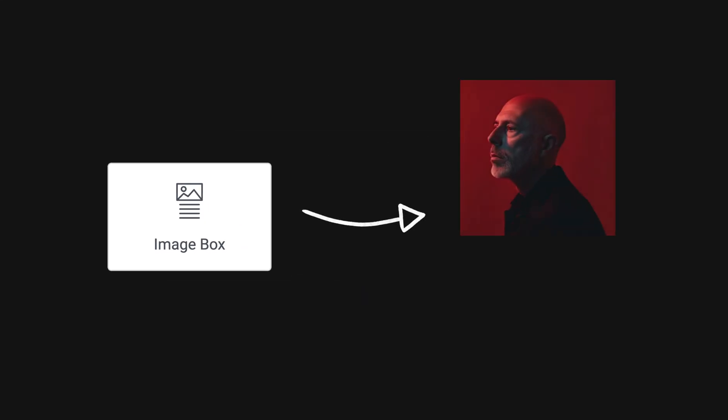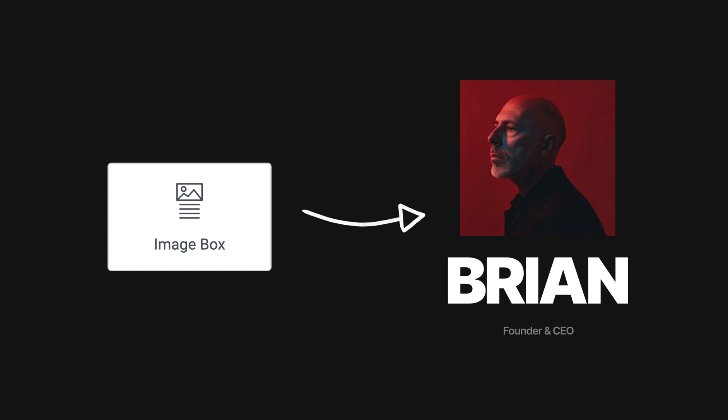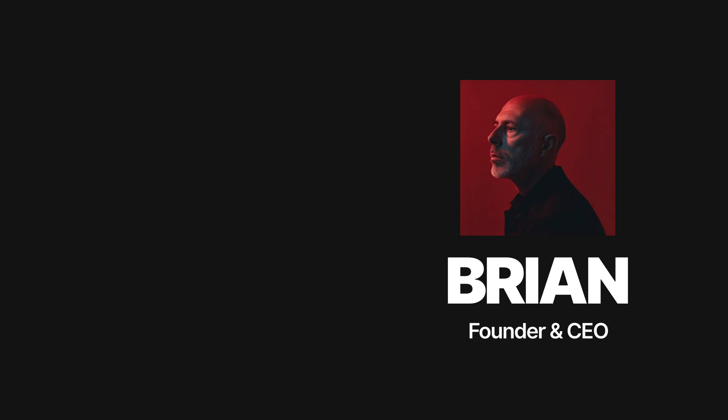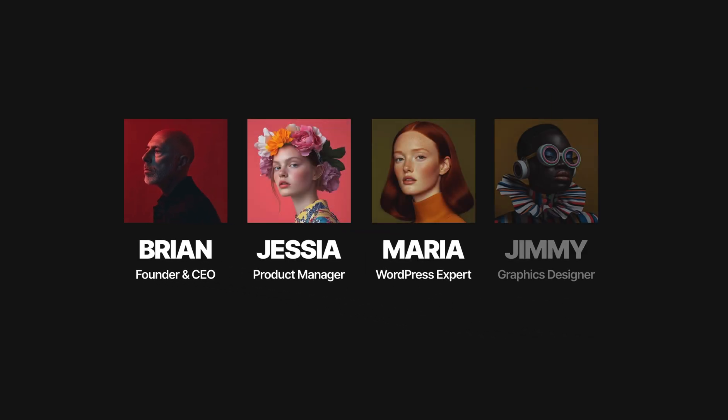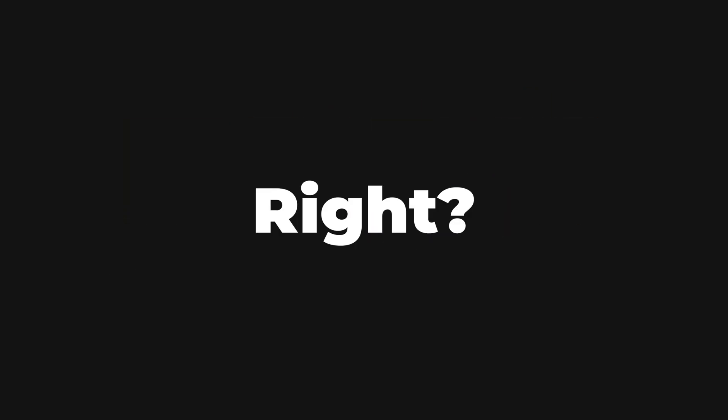I really don't like Elementor's image box widget, which provides an image, a title, and subtitle. If you have a bunch of them, it looks like that. Boring, right?